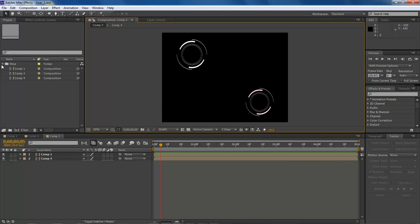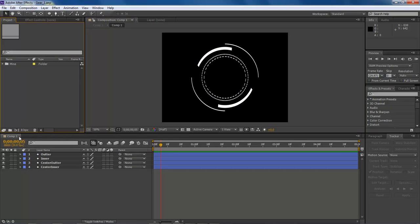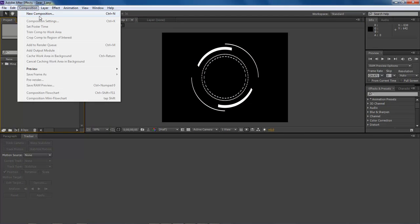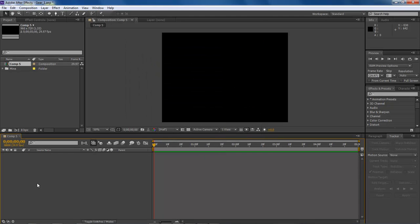Let's go ahead and close out of these three. Go to Composition, New Composition. Set it to 960 by 720, 29.97 fps, and we're going to do this for five seconds with a black background. Click OK.